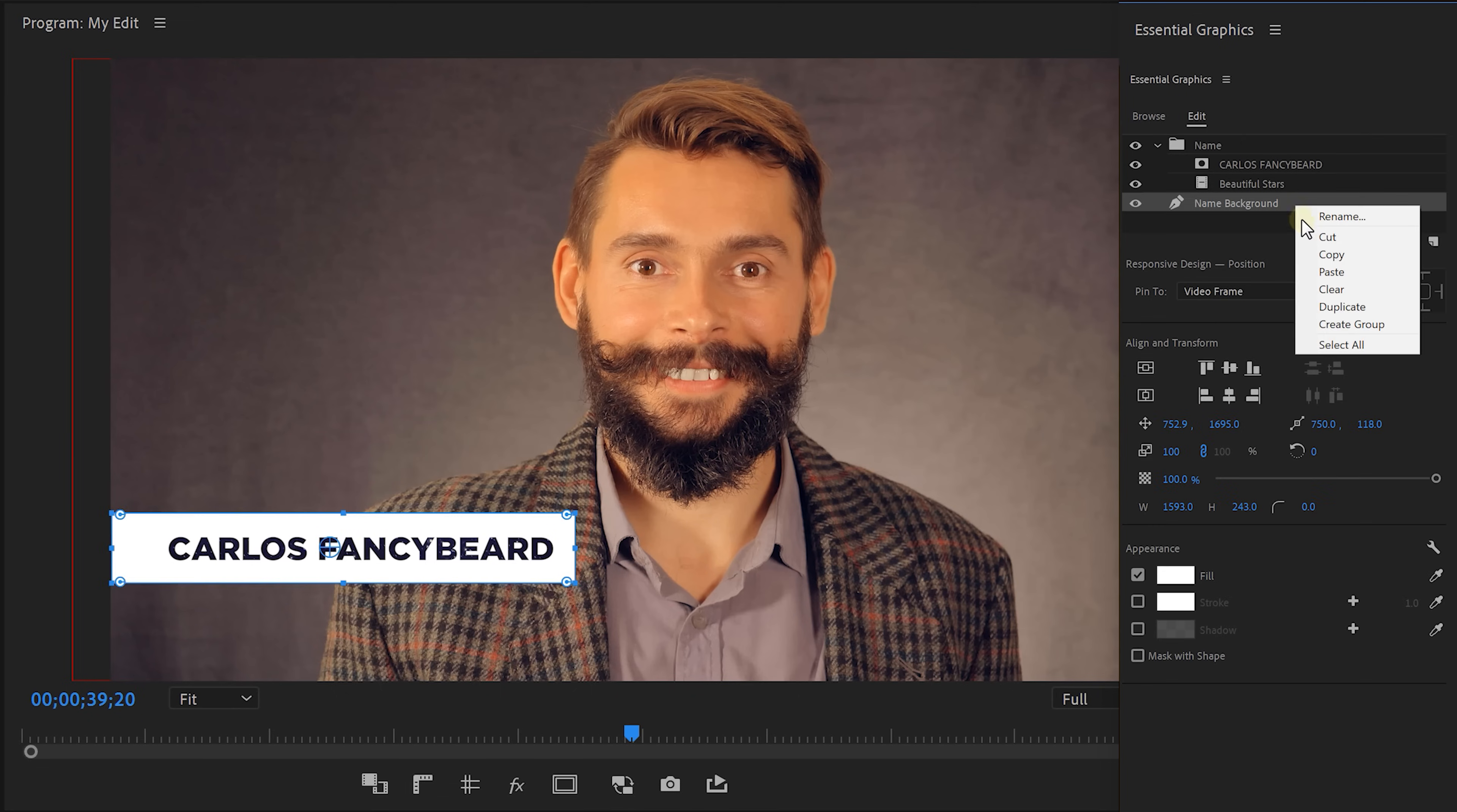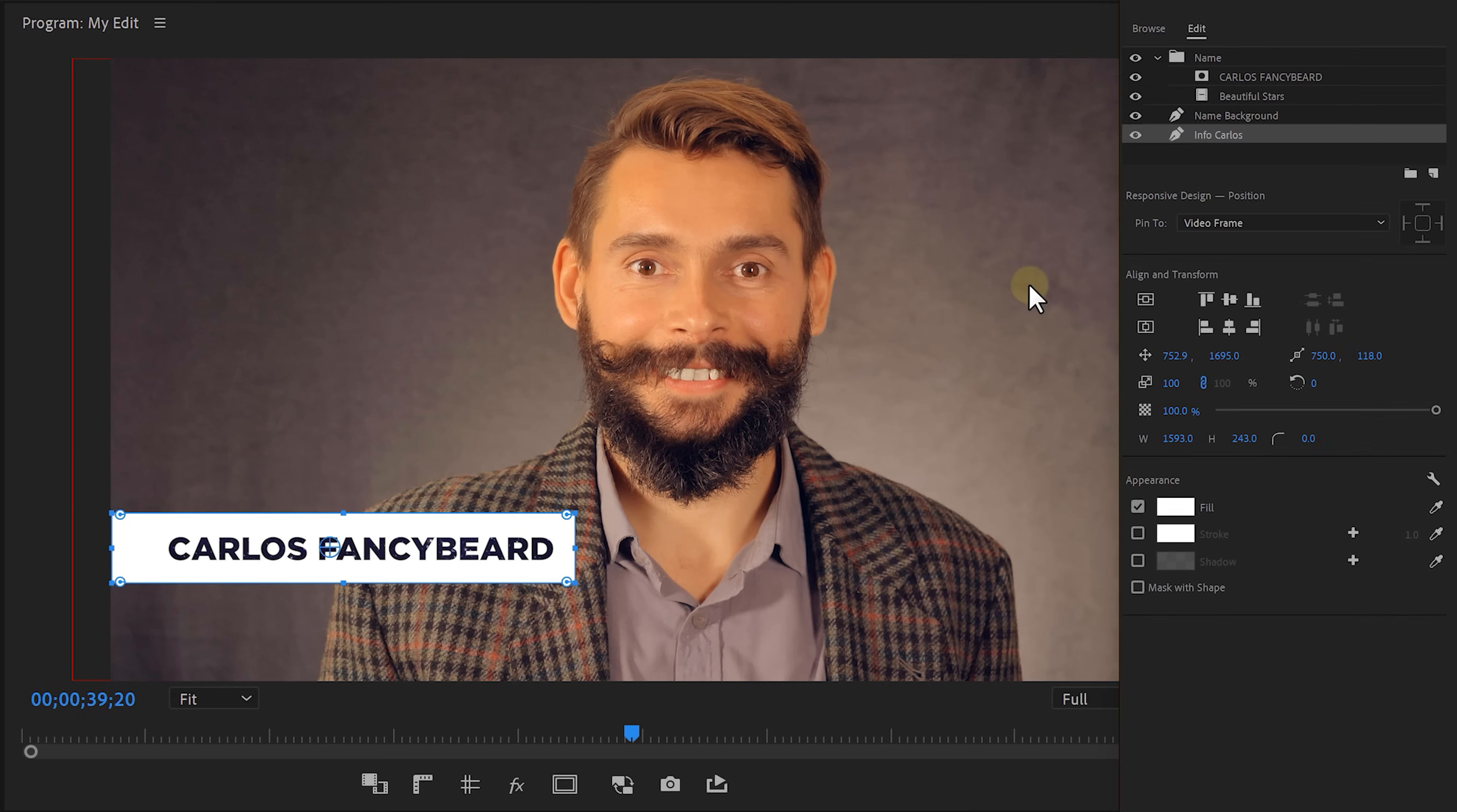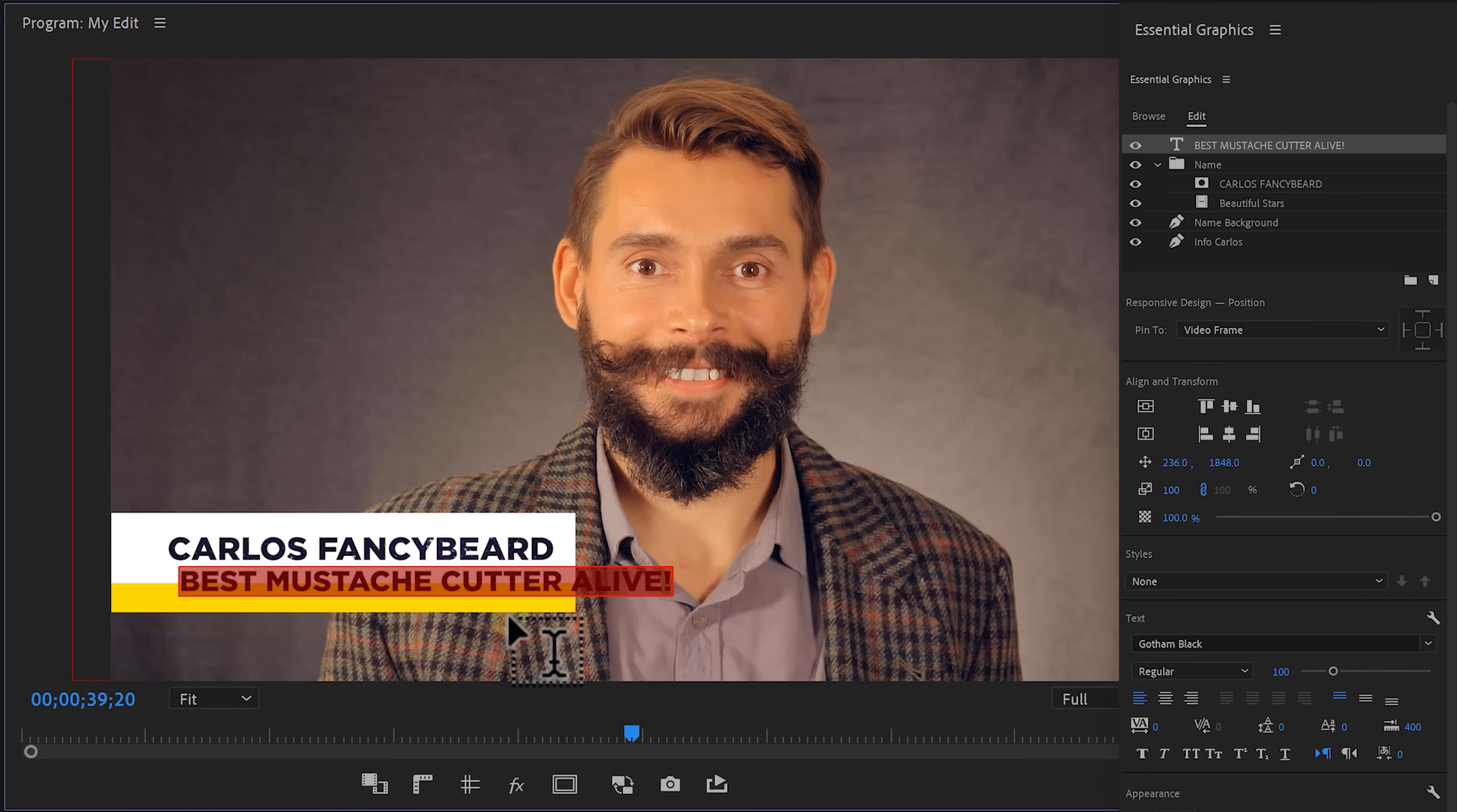Next, I want to add some information about Carlos. To do that, select the white rectangle and copy and paste it. Then drag it underneath the other layers. Rename it to second or info, whatever you like. Adjust the position so that it comes out underneath the name. Now change the color to something that you prefer. I'm gonna go for yellow. Up next, take the text tool and start typing something about you or in my case about Mr. Fancybeard.